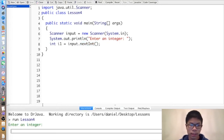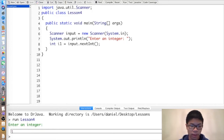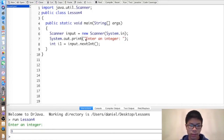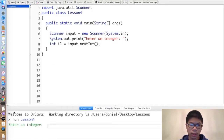So for example, if the user enters 5, we might not want the 5 to be on the next line. In that case we just use System.out.print instead of println for 'Enter an integer', and now 'Enter an integer 5' appears on the same line.